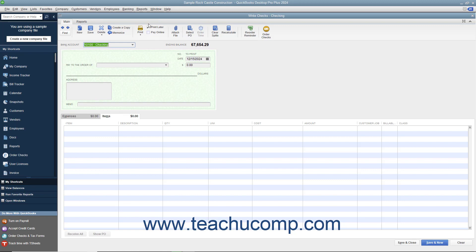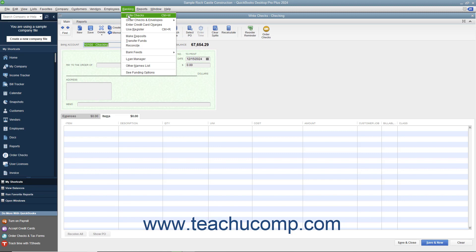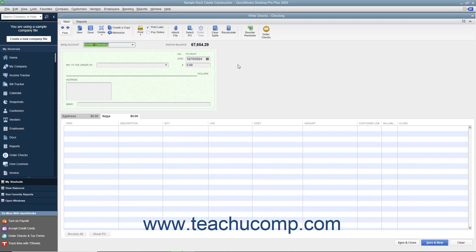You can check the Print Later checkbox in the main tab of the ribbon at the top of the Write Checks window to save a check and print it later. To print your checks later, open the Write Checks window by selecting Banking > Write Checks from the menu bar.